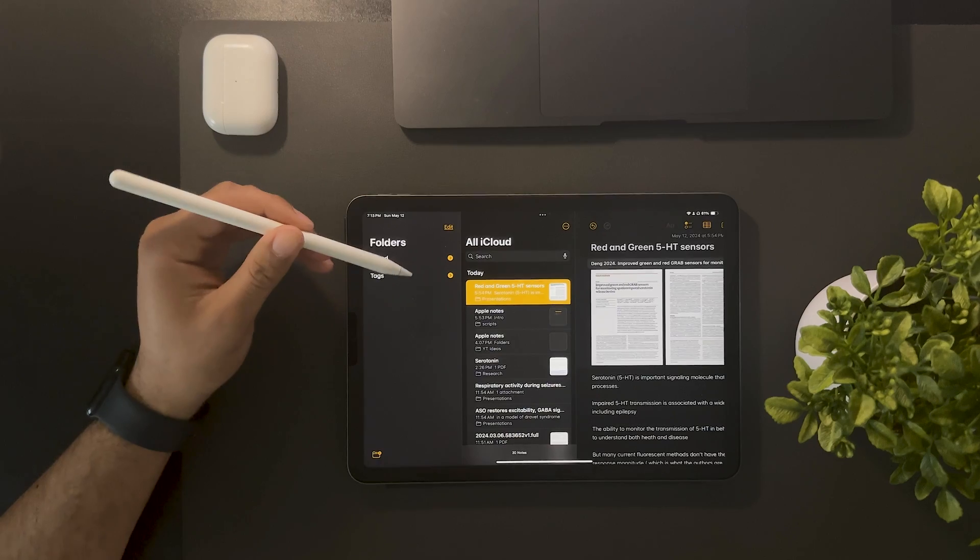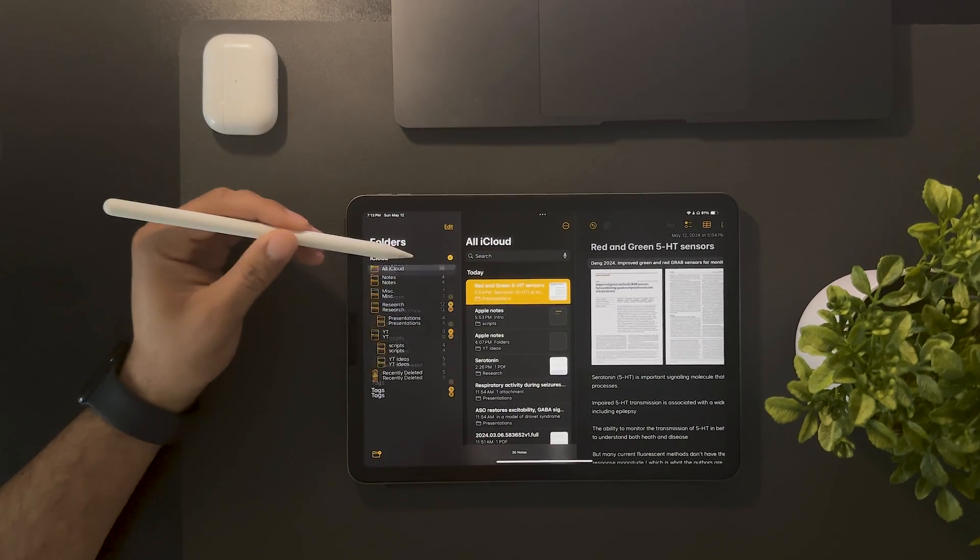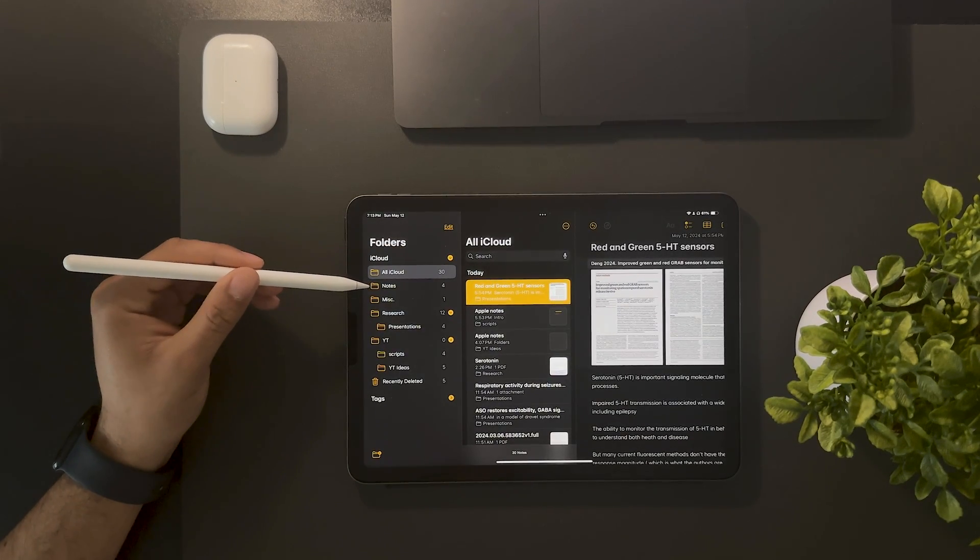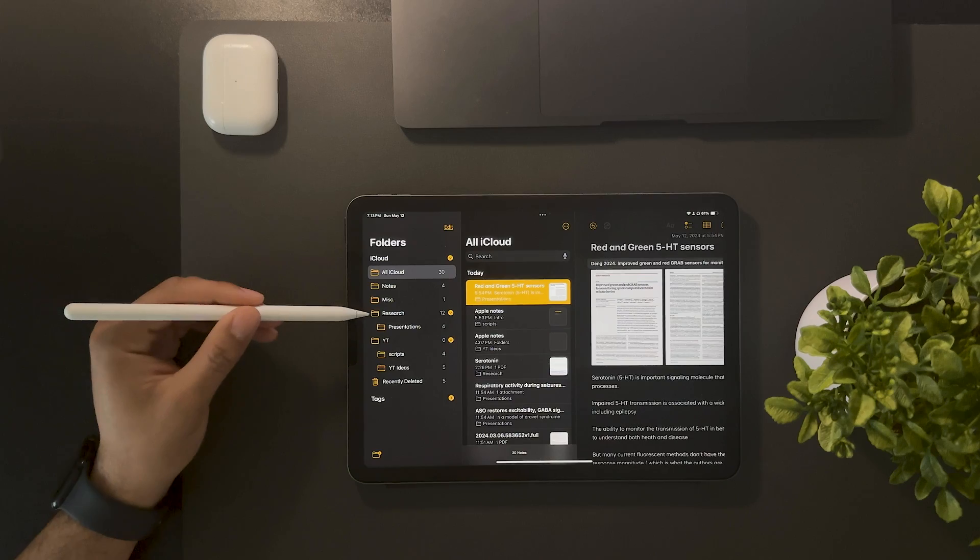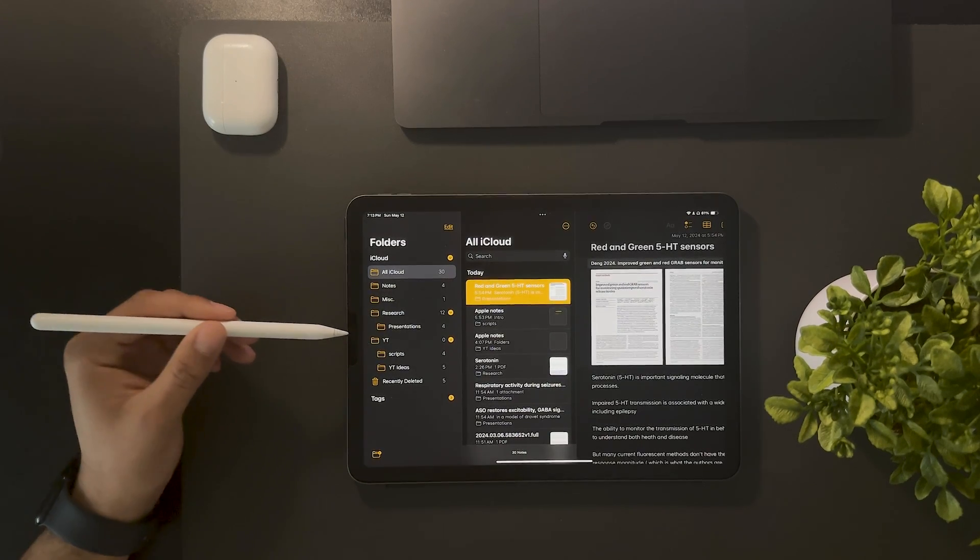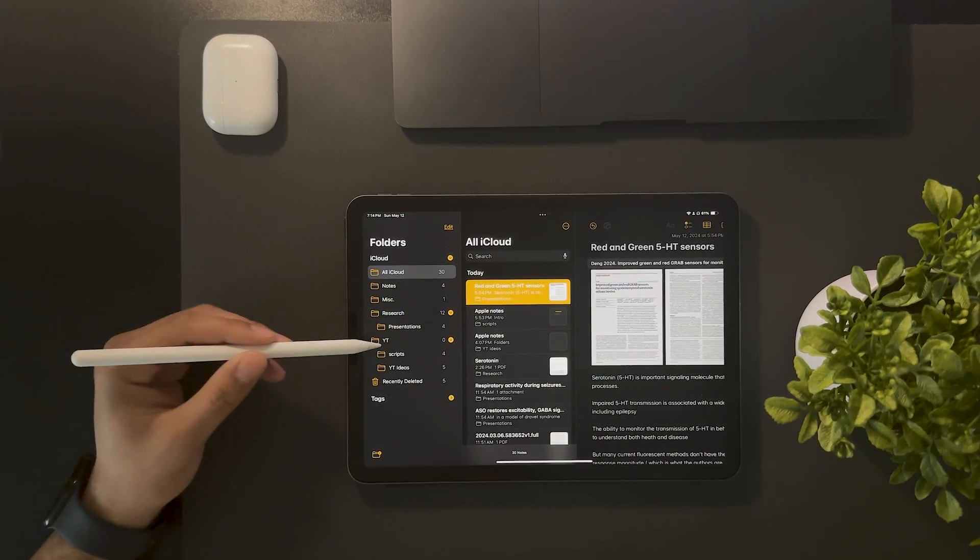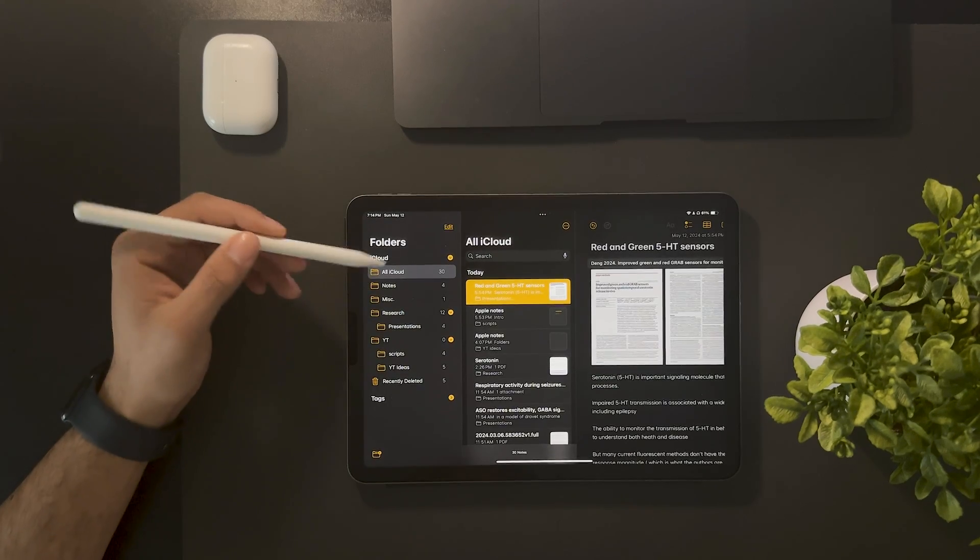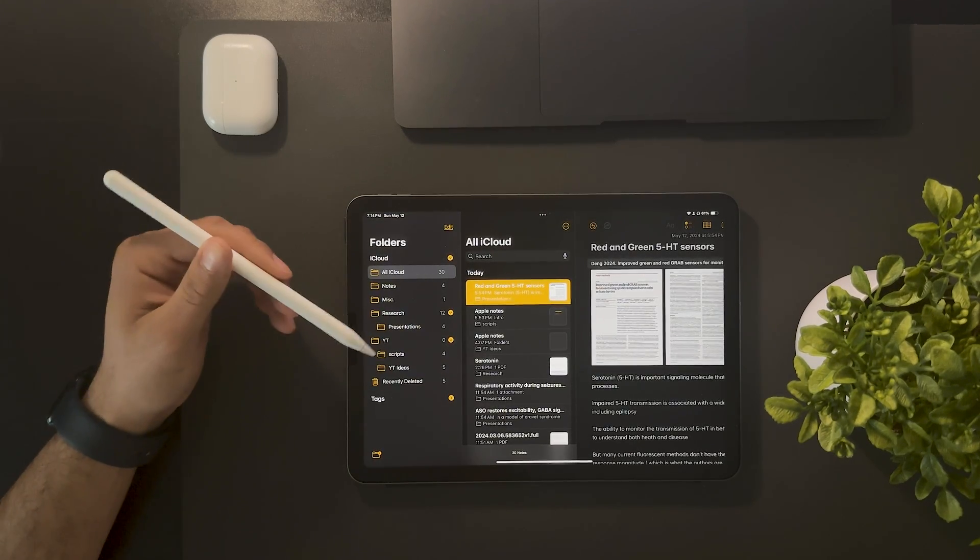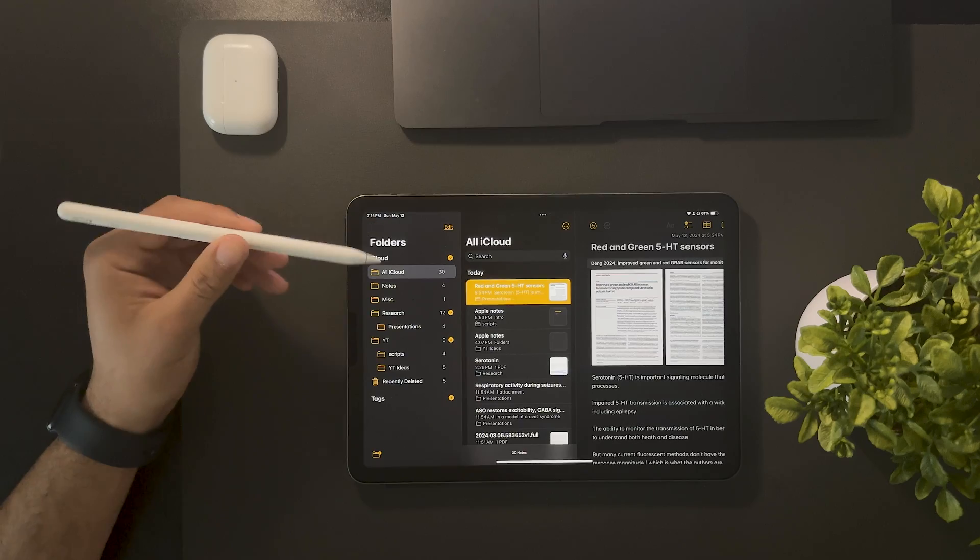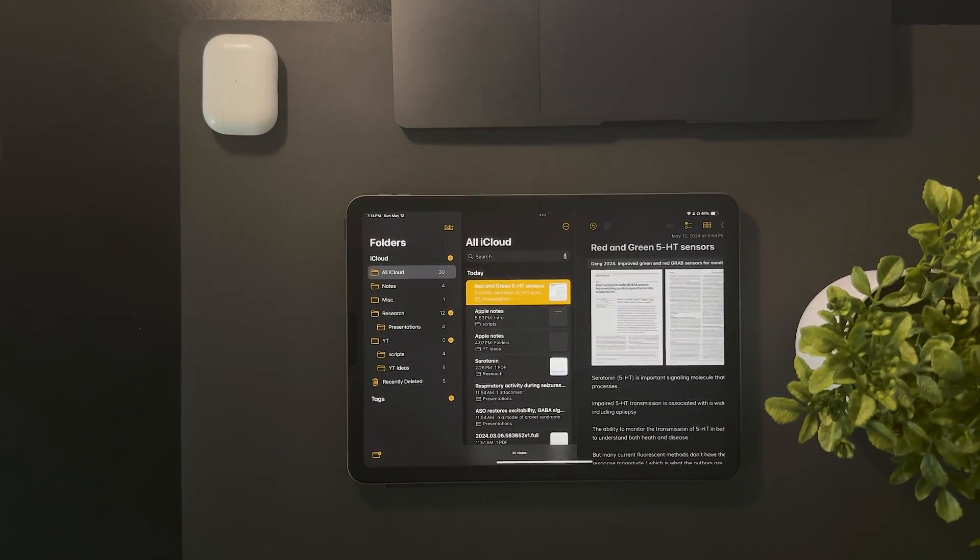Now if we look here, if we click on iCloud, you can see all the folders that I have. We have Notes, Miscellaneous, Research, and YouTube, and some of my subfolders which is Presentations, Scripts, and YouTube Ideas. Again, this is super simple, super straightforward, and it's something I appreciate in a notes app.